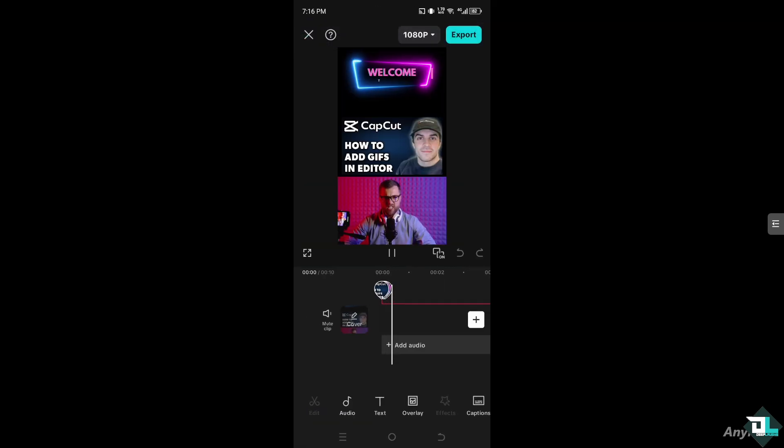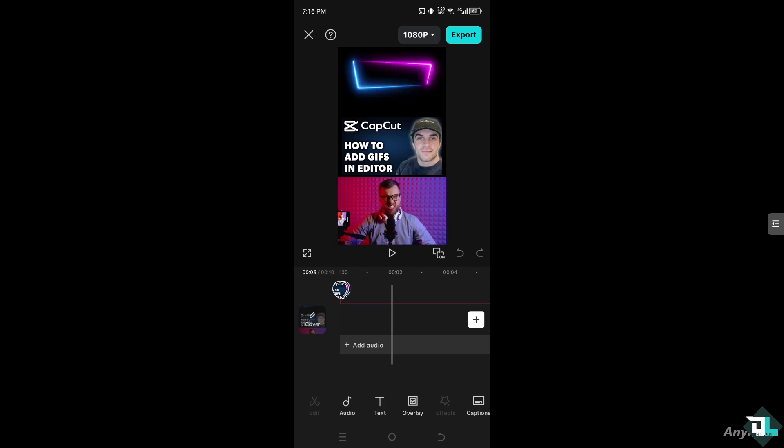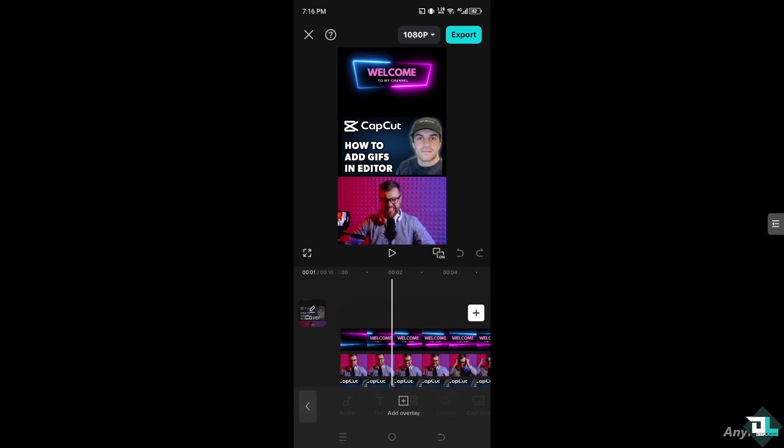In my case, there are a couple of ways for you to add GIFs in CapCut. Number one option is going to overlay. Add an overlay.